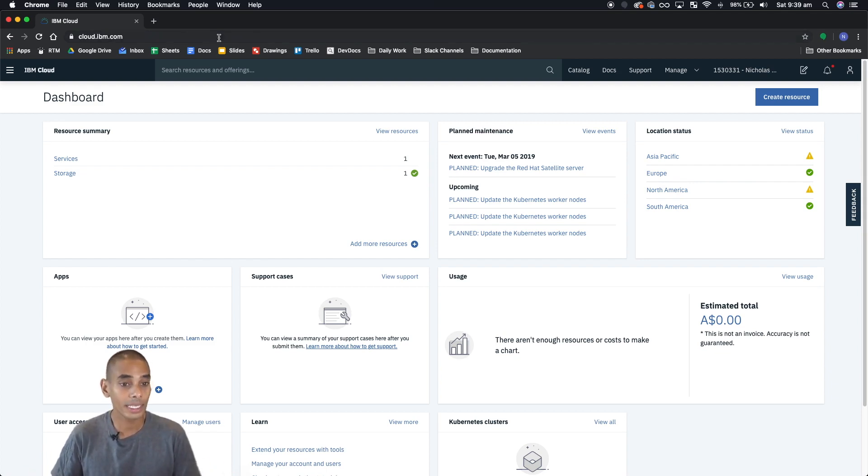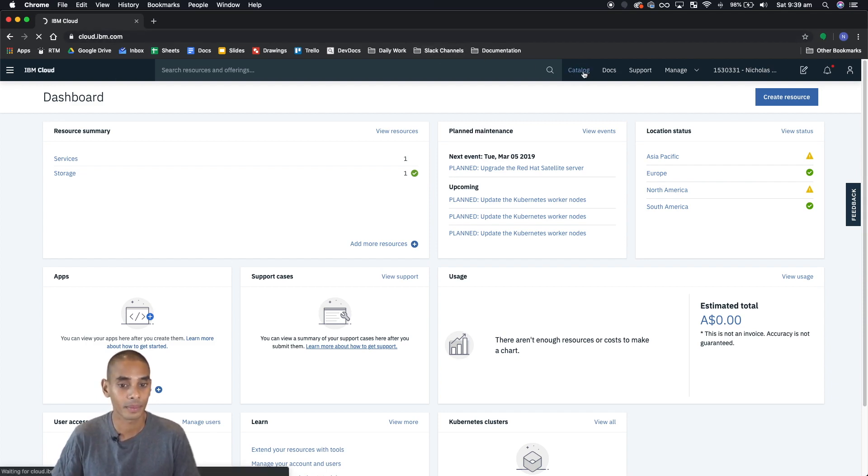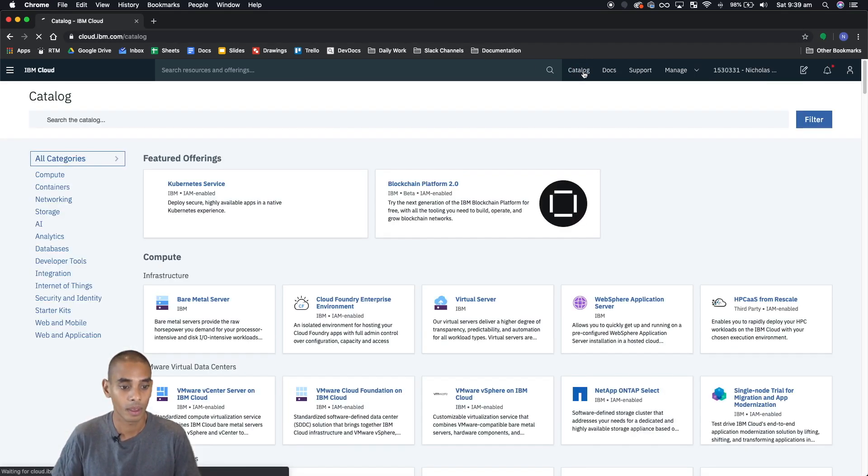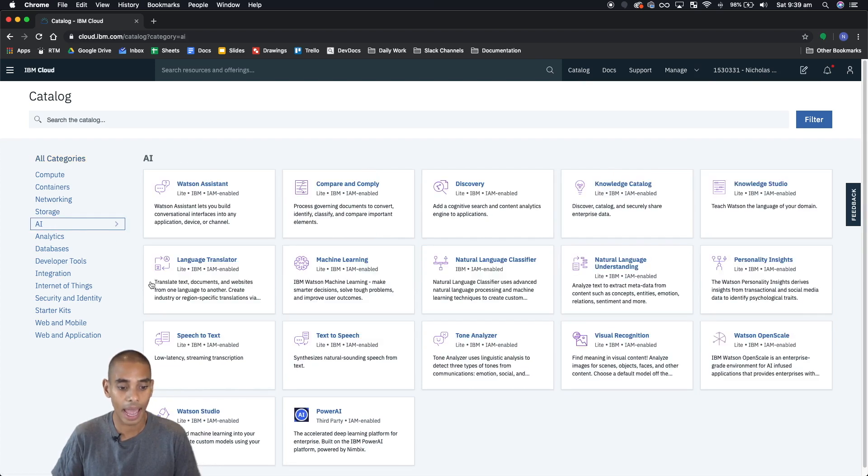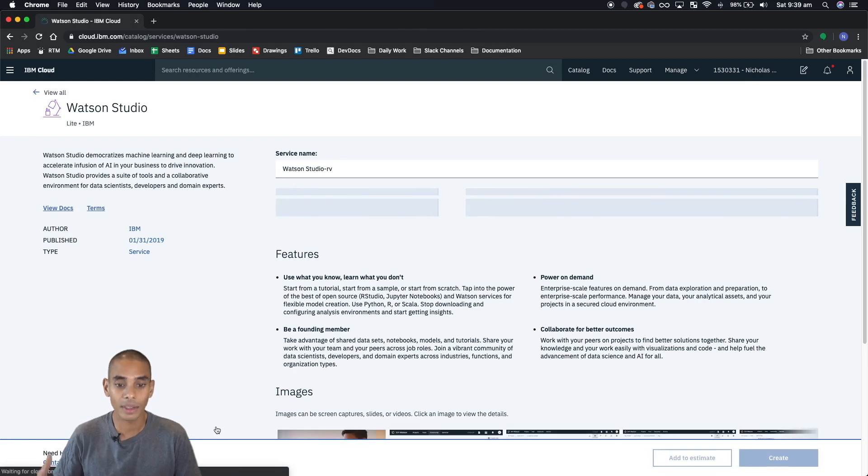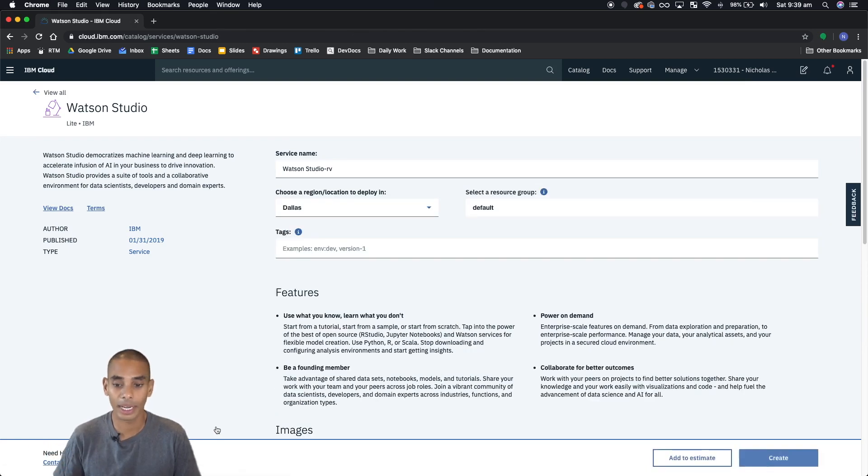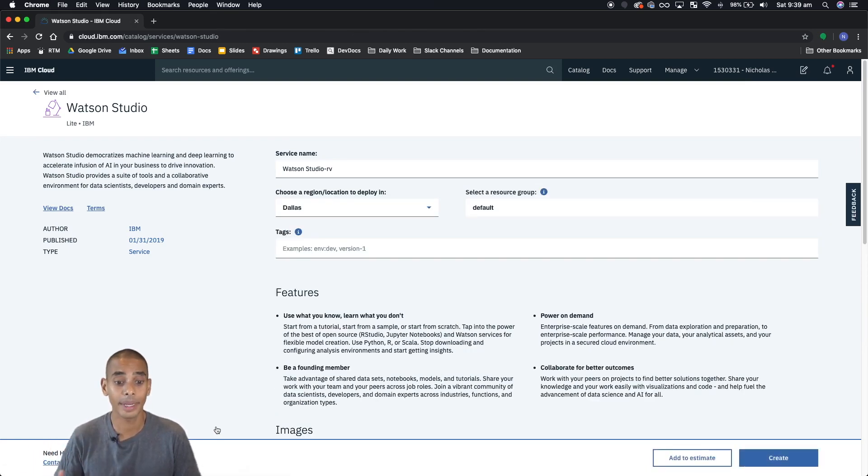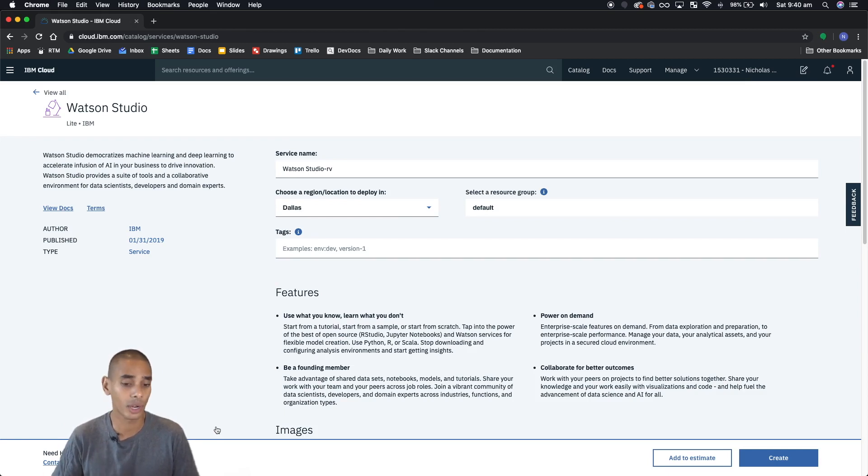Once you get to this dashboard, hit catalog, then head over to AI and go to Watson Studio. So these are the first steps that you need to go through when you're setting up your environment. Once you've done this once you don't need to do it again.